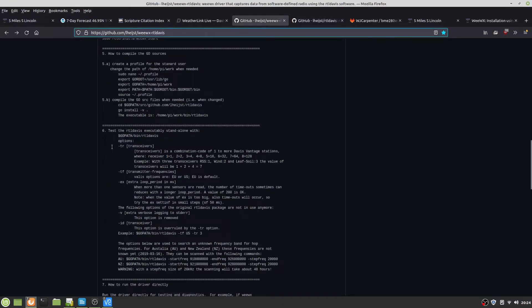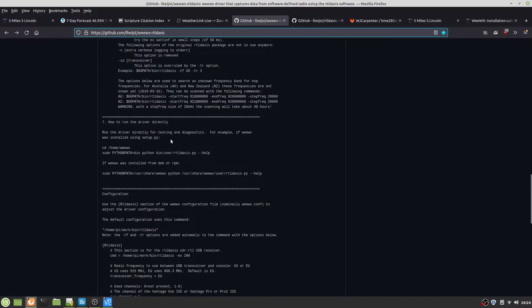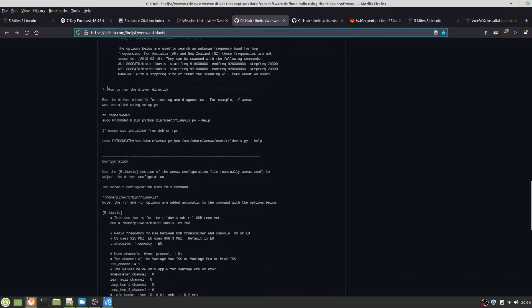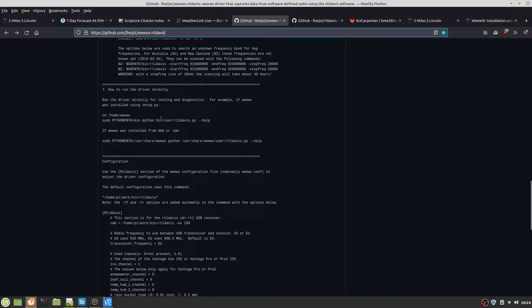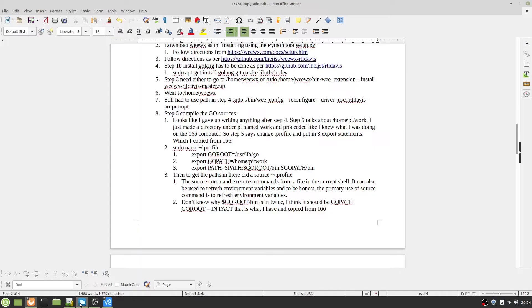Like I said, I never could get RTL Davis Go to actually run. Then it says I run the driver directly, that's WeWX-RTL Davis. Should be able to run this and actually get it to run. However, I did not have that to actually do anything.